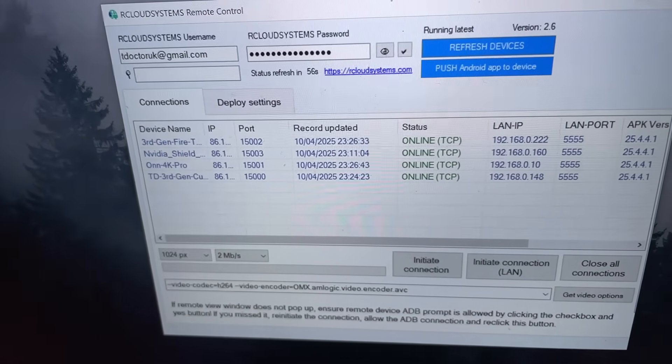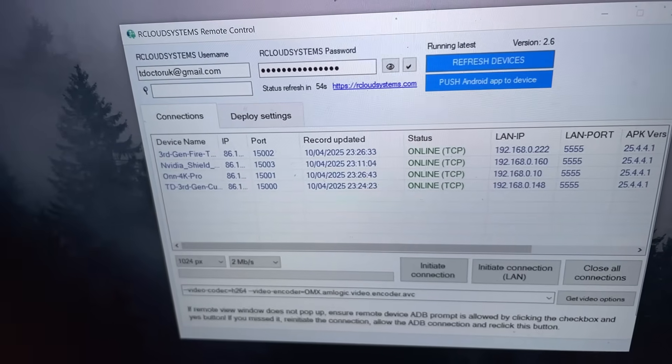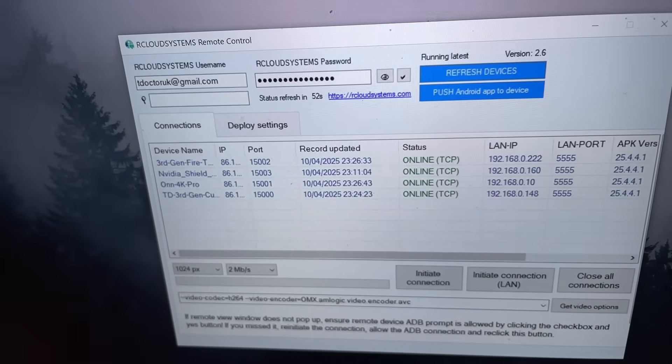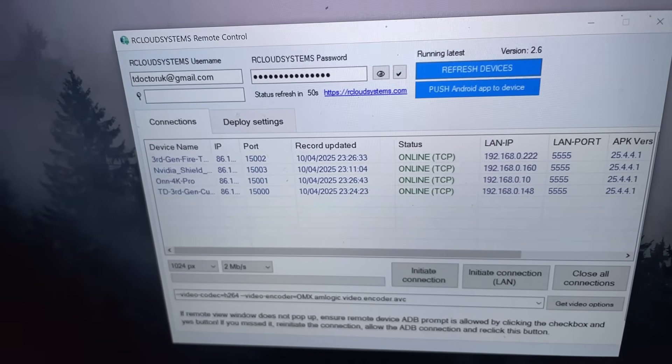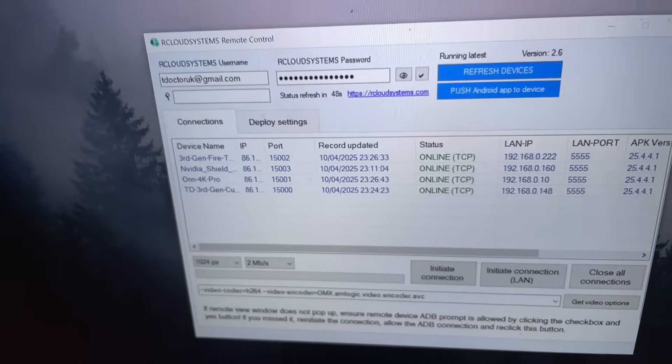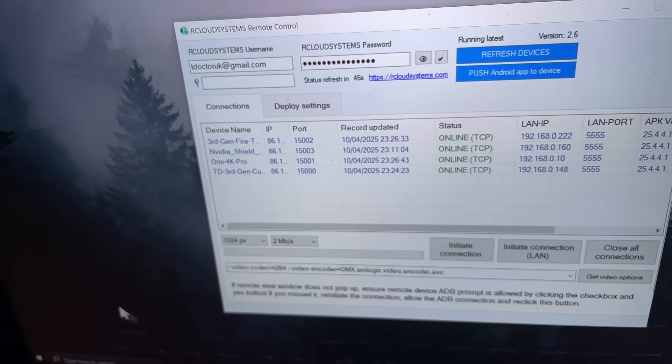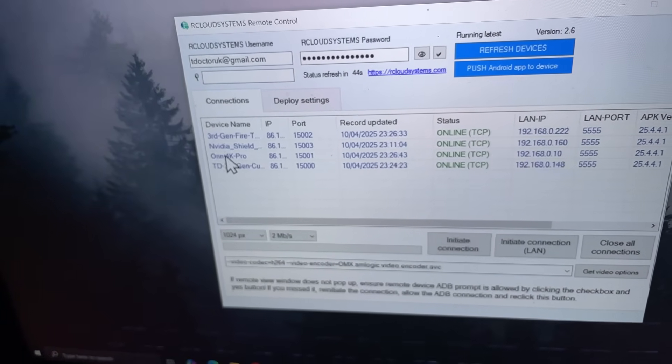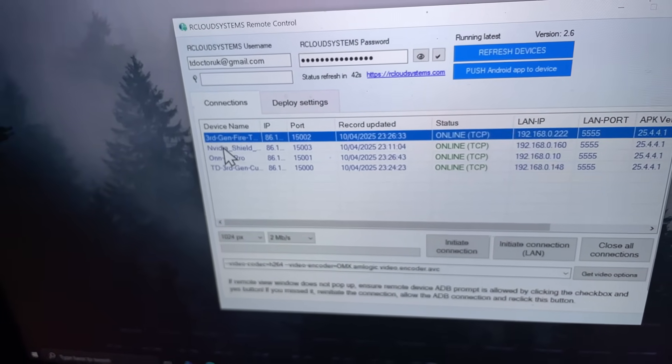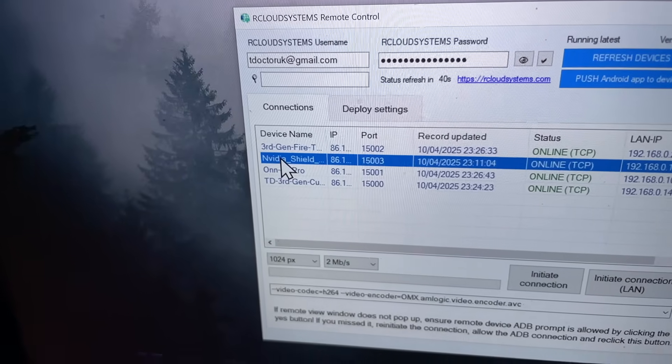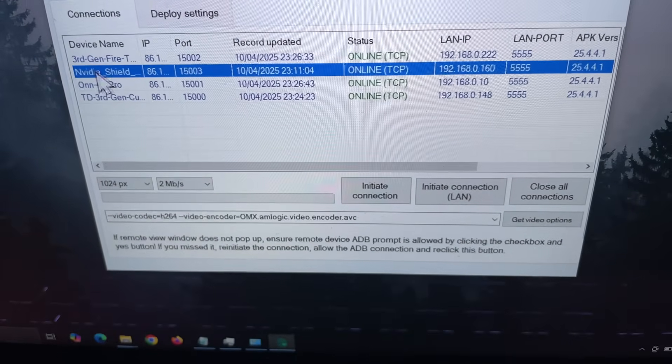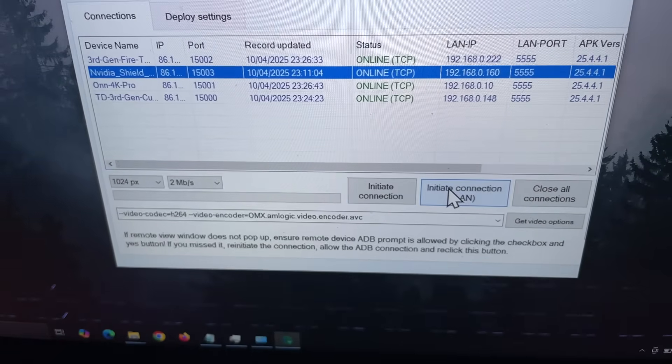So let's say, for example, I want to connect to my NVIDIA Shield from the internet and maybe uninstall an application. Well, I can now click on the device here. Let's click on that. Now that's the device there, NVIDIA Shield. I can now click on initiate connection.